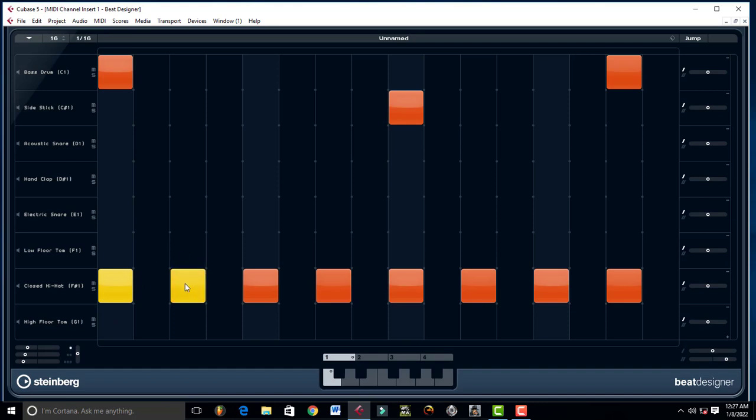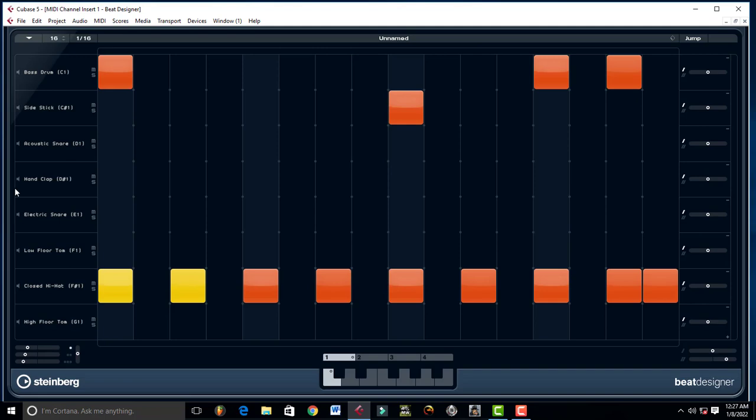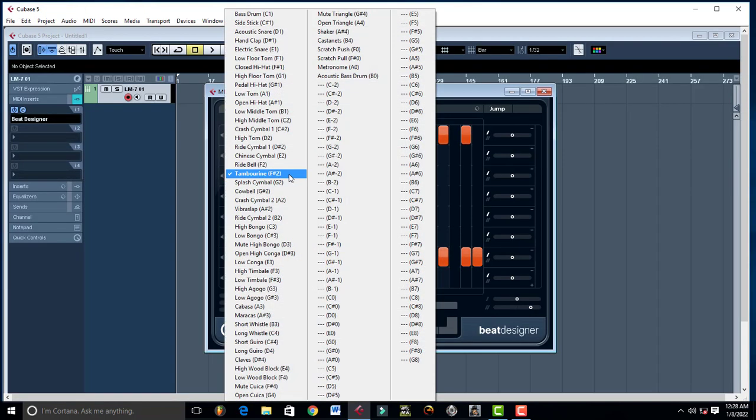That's one cool thing about beat designing. You can preview the samples that you have. You can also put a crusher.